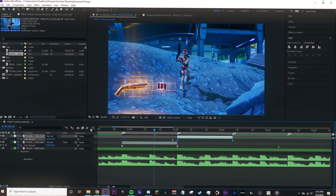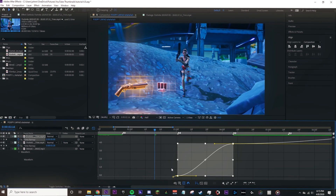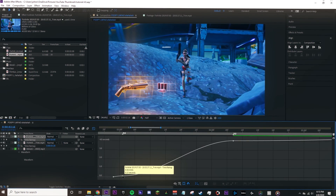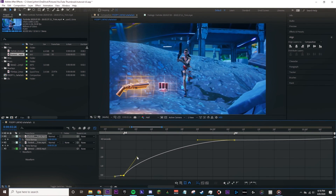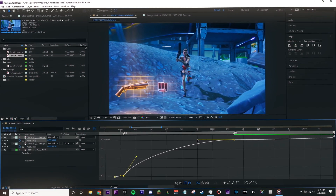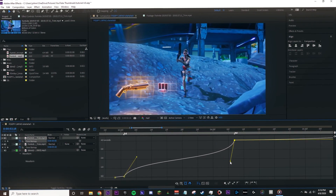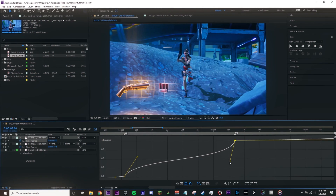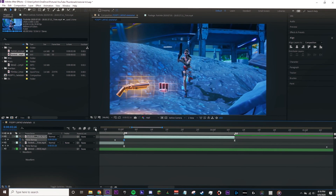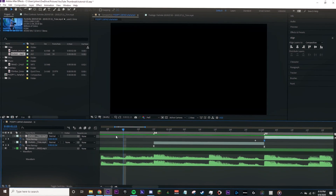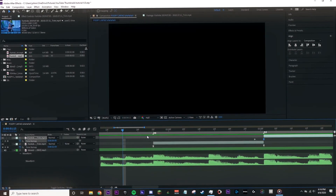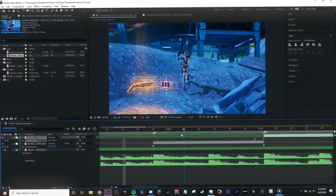Before we add any effects and transitions, let's do that again to the next clip and open the graph editor. Add the velocity with a good amount of flow, adjust it, and then exit out of the graph. Looks great.